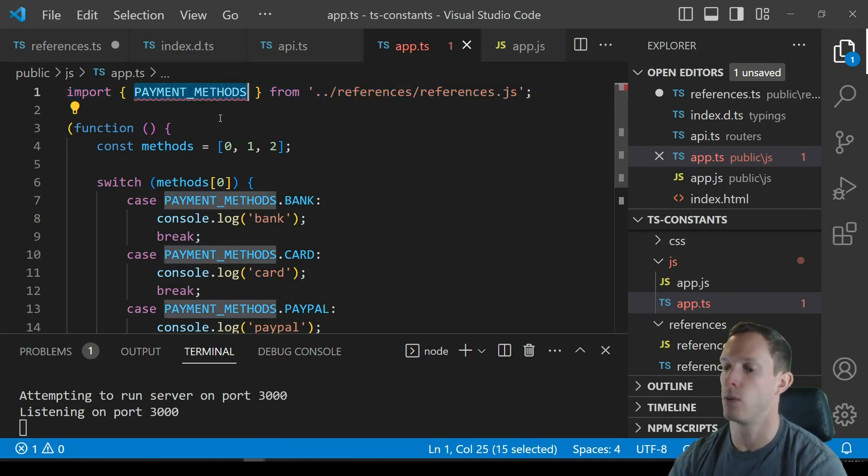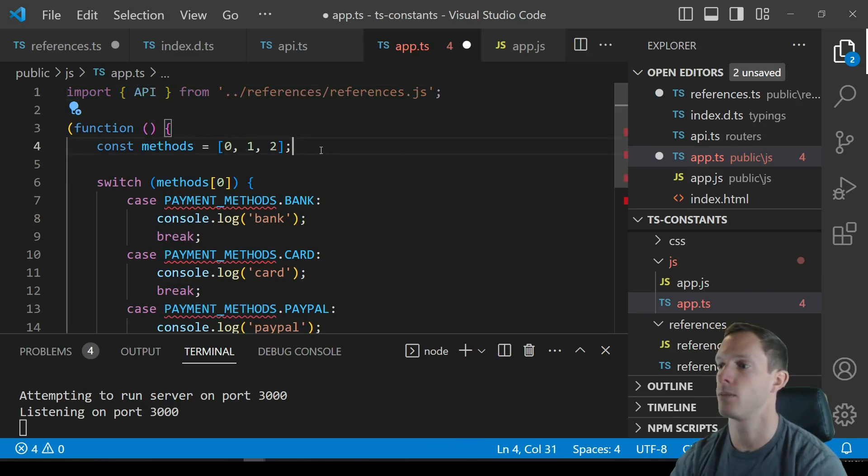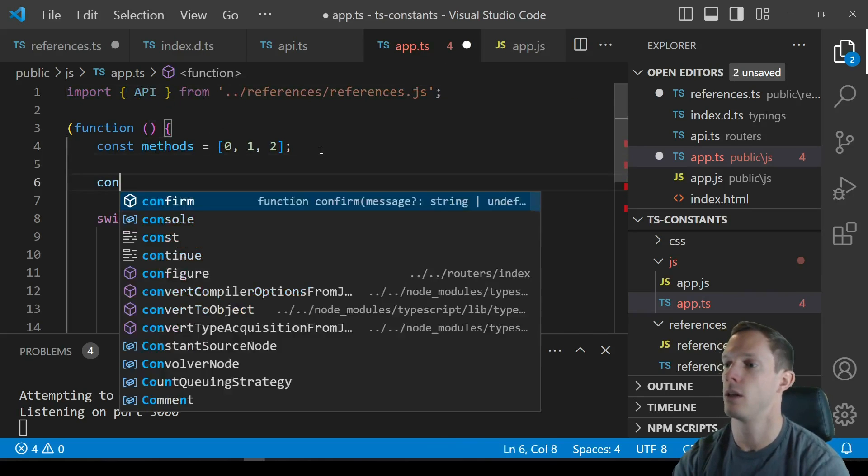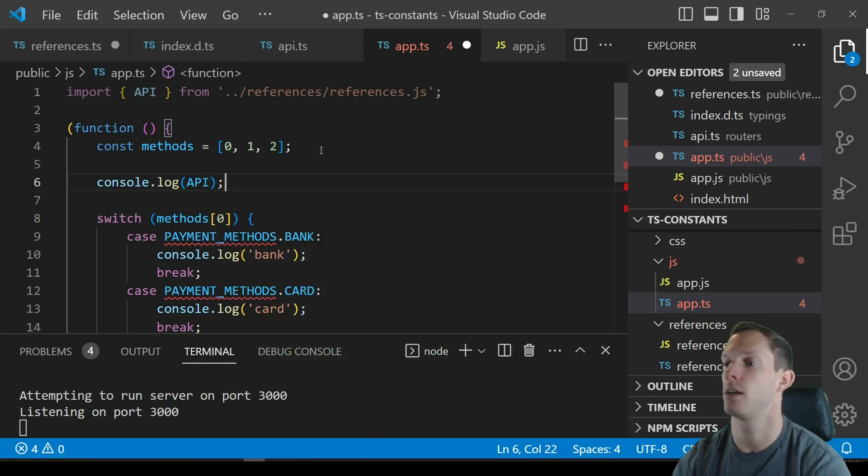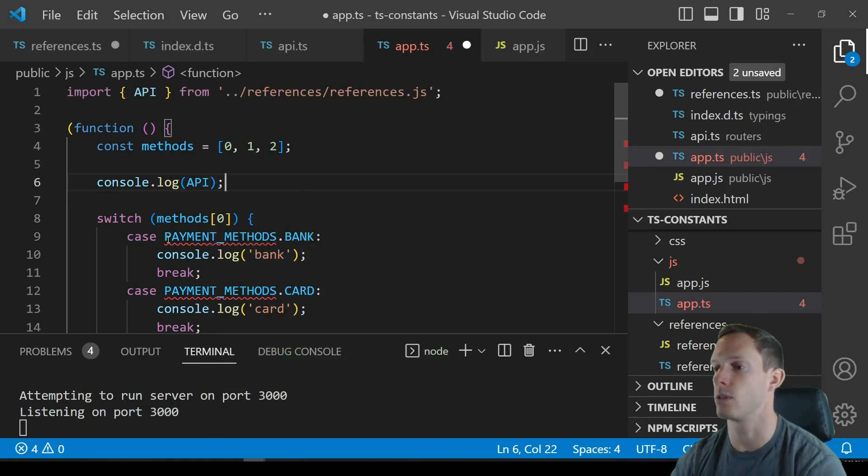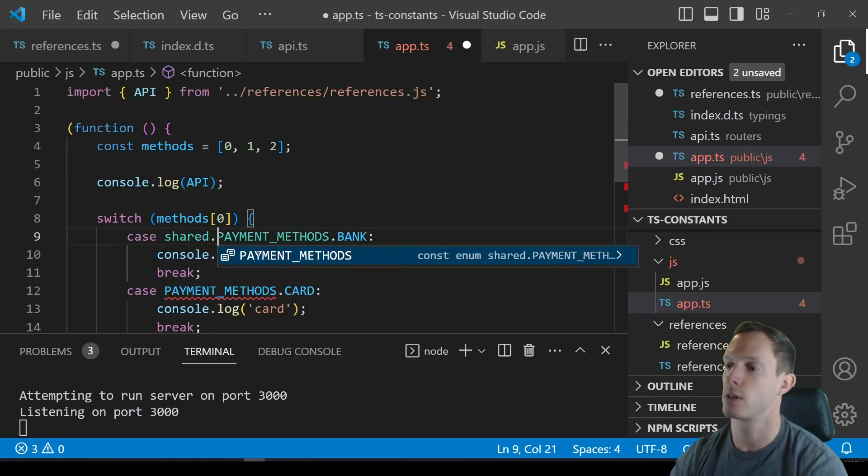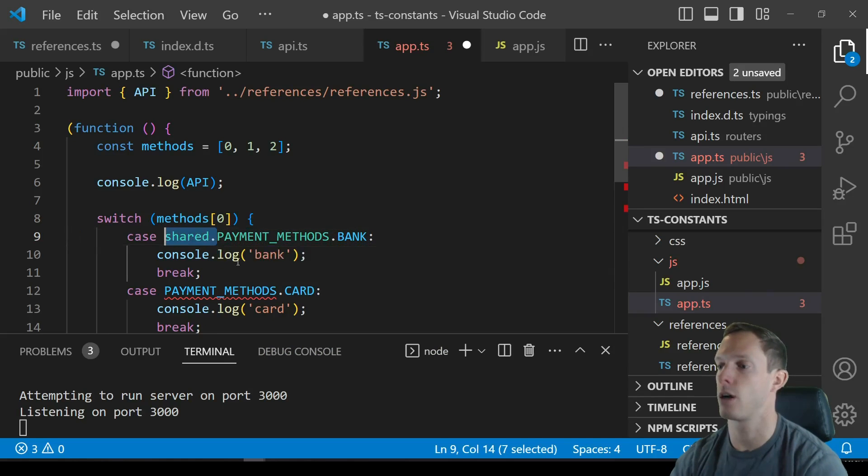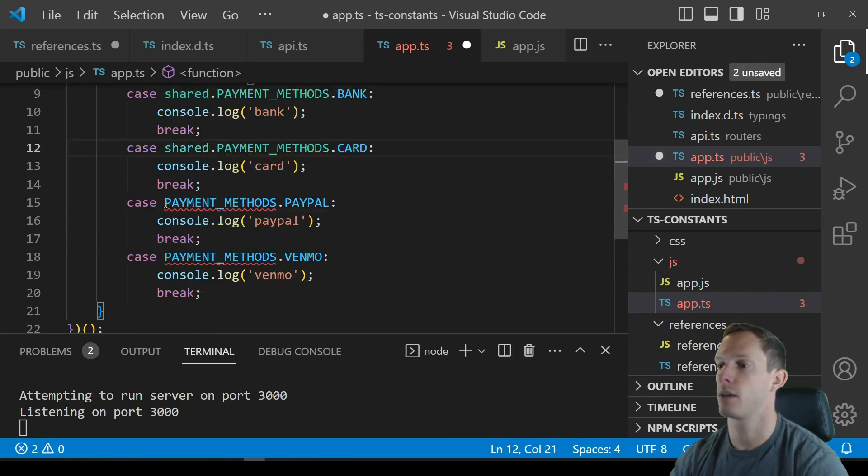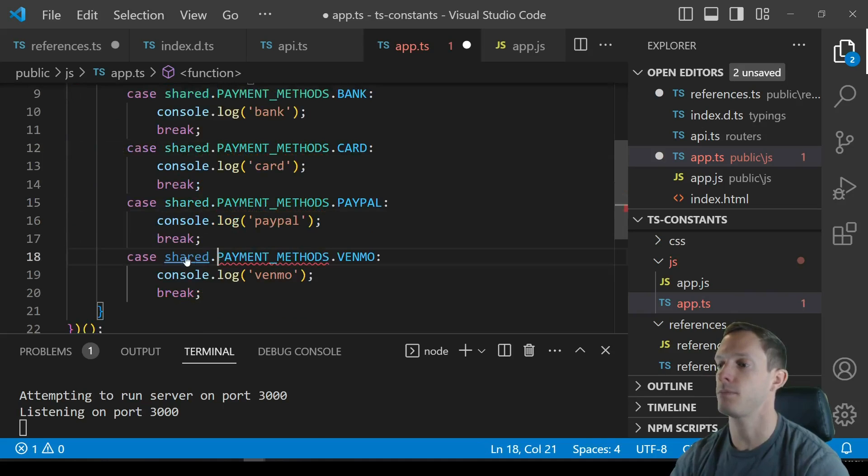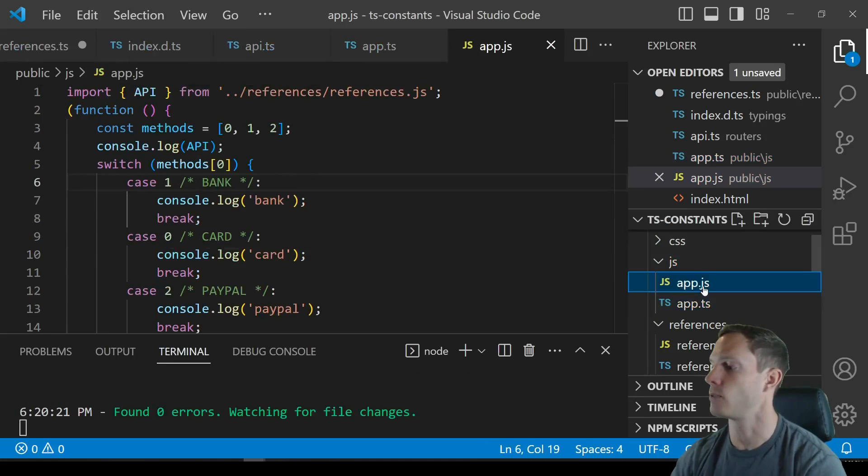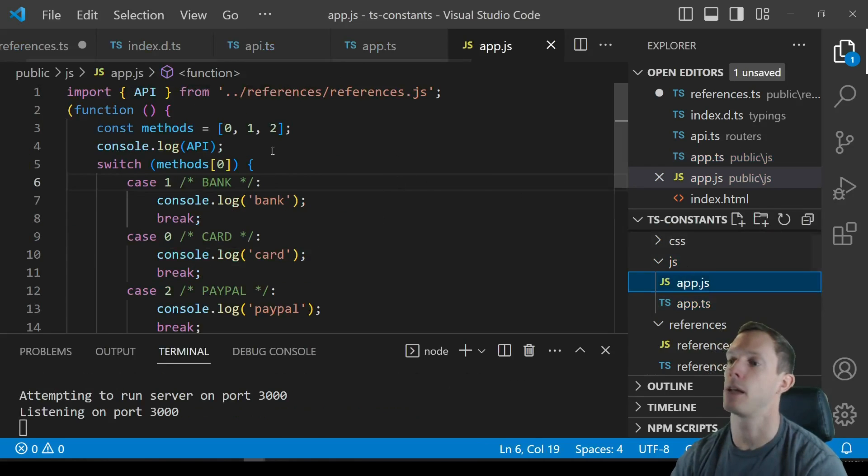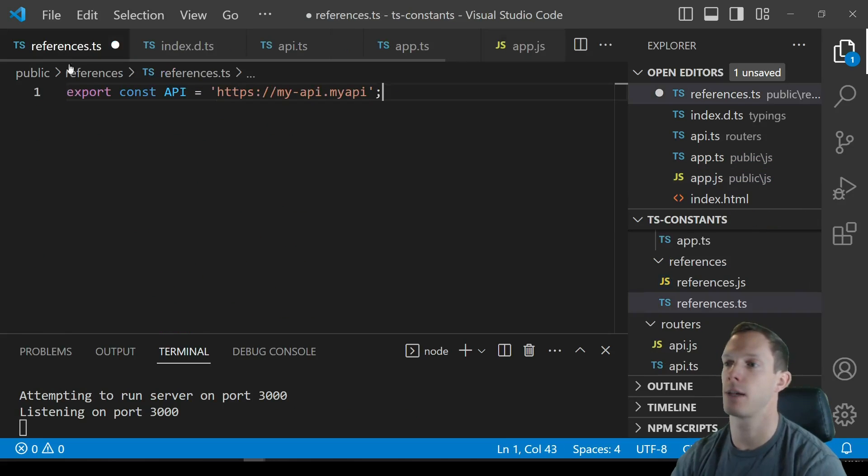And so we have shared.paymentMethods.PayPal and then we don't have this anymore. We obviously could import API still and we could console dot log API here just to make sure that we're still using that correctly but we're just going to have our shared.paymentMethods.bank and when that compiles if you look at our app dot js we obviously are still importing our strings right because TypeScript does not...